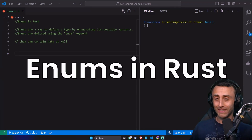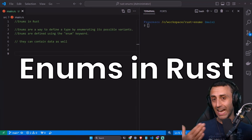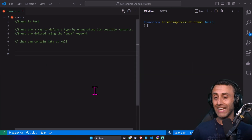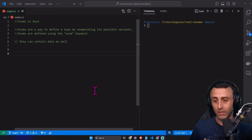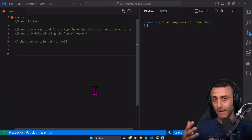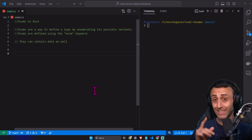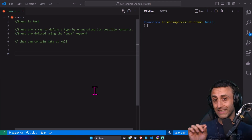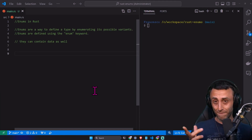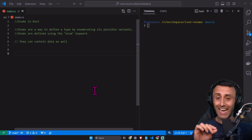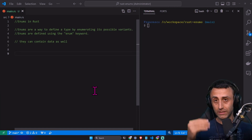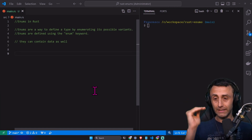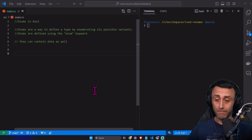Today we'll talk about a very important topic, which is enums in Rust. What are enums? Enums are a concept that are also used in many different programming languages, but today we'll focus on enums in Rust. We'll make two or three examples, and at the end we'll also see how Rust handles the null value. Enums are a way to define a type by enumerating different variants, and they can have different types and also contain some data.